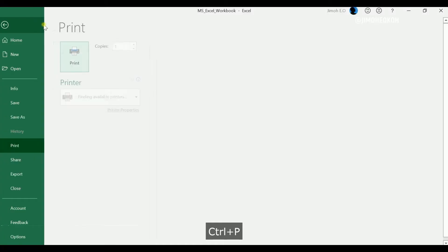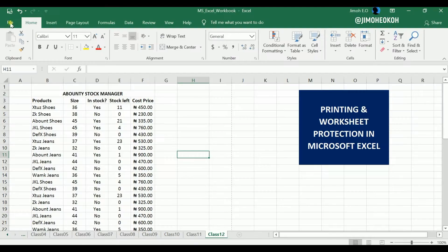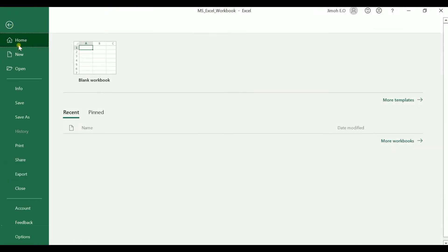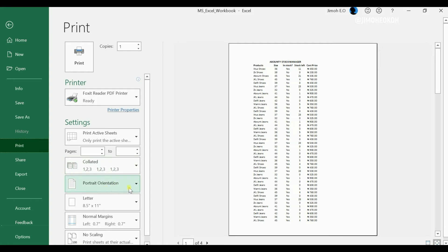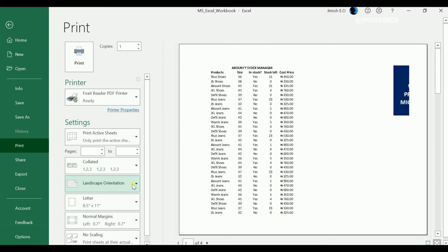Or simply go into File and go to Print, then select your printer. Ensure that all the details are correct, select your number of pages, how many copies you want to print, whether you are printing all pages or a specific range, and choose portrait or landscape orientation.